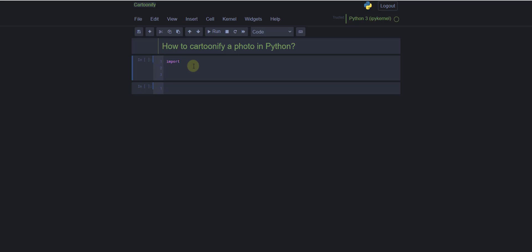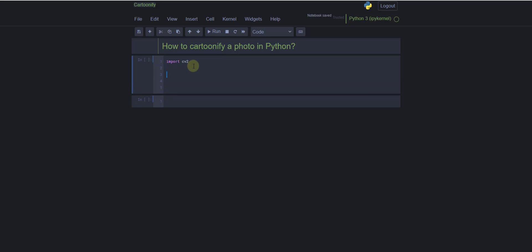The libraries we're using are called OpenCV, or CV2, and Pillow. If you remember from the previous tutorial, we were using the Pillow or PIL library. OpenCV and Pillow are both popular Python libraries used for image processing and computer vision tasks, but they have different strengths and advantages depending on the specific use case.